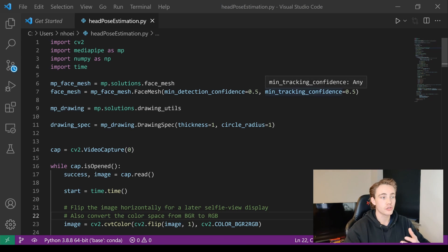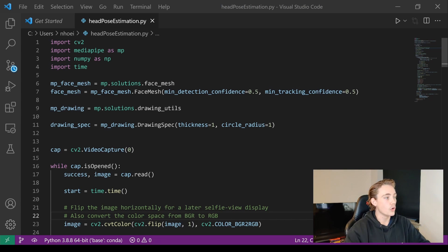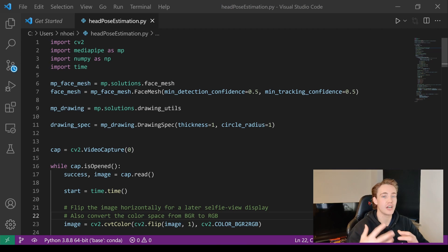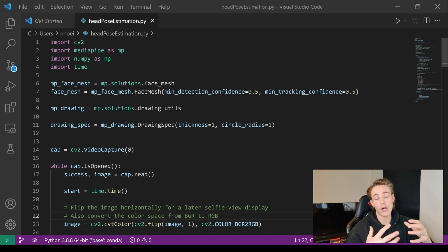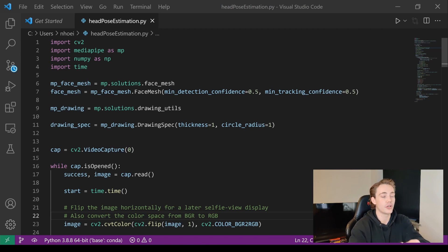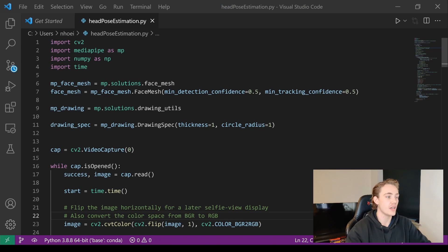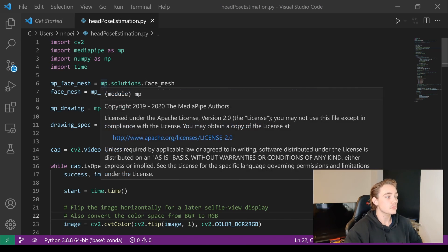First of all we're going to import the different modules we need: OpenCV, MediaPipe, NumPy, and time — because we're timing how long it actually takes to run this algorithm and the pose estimation of the head when we're doing this face mesh detection.